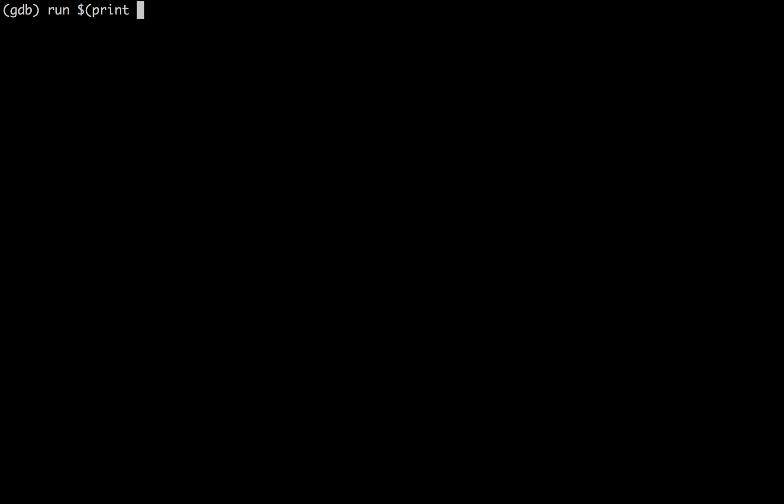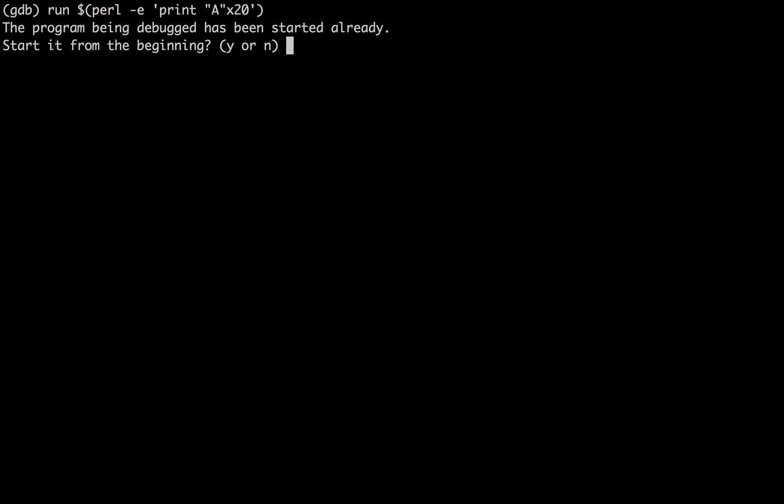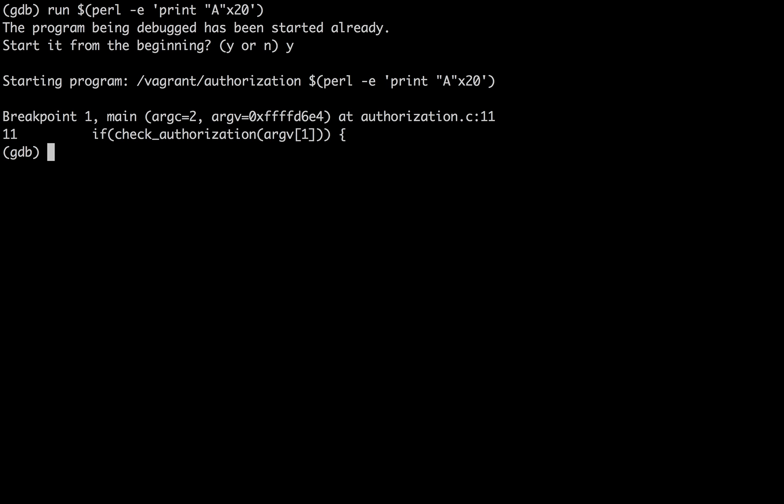Now what do we do? Let's evaluate what happens when we put in 20 A's. So I'm going to say, run, Perl, evaluate, print, A, 20 times.